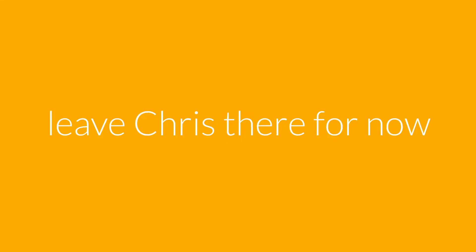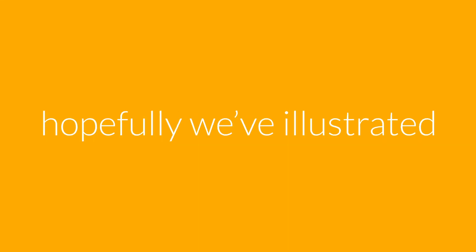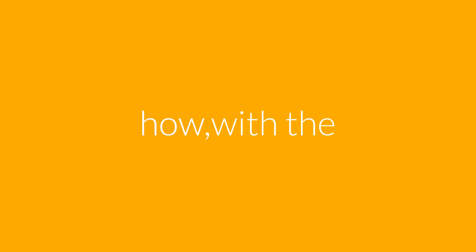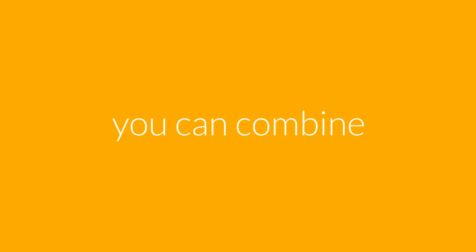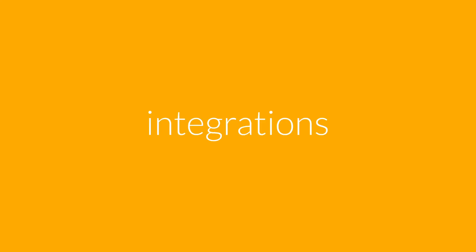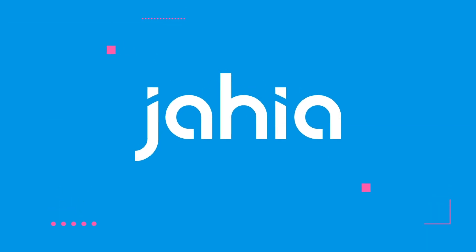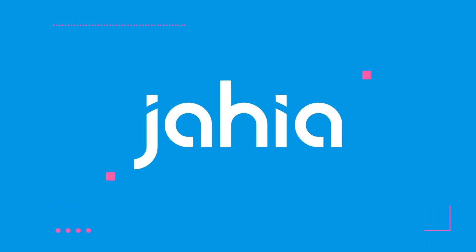We're going to leave Chris there for now. Hopefully we've illustrated how, with the Jaya digital experience platform, you can combine content, data, and integrations to create engaging and personalized experiences. Thanks for watching and visit Jaya.com to learn more.